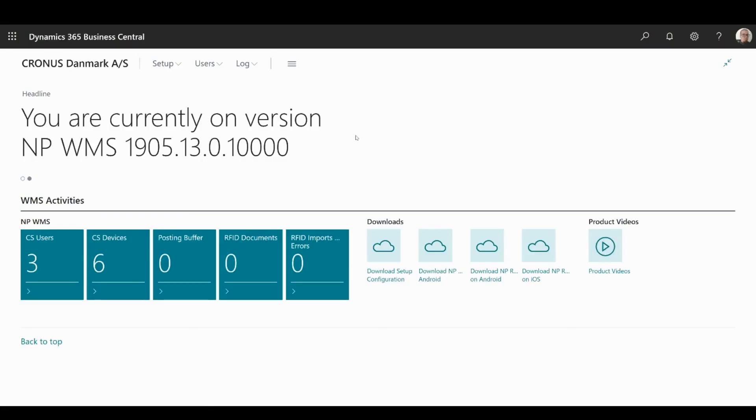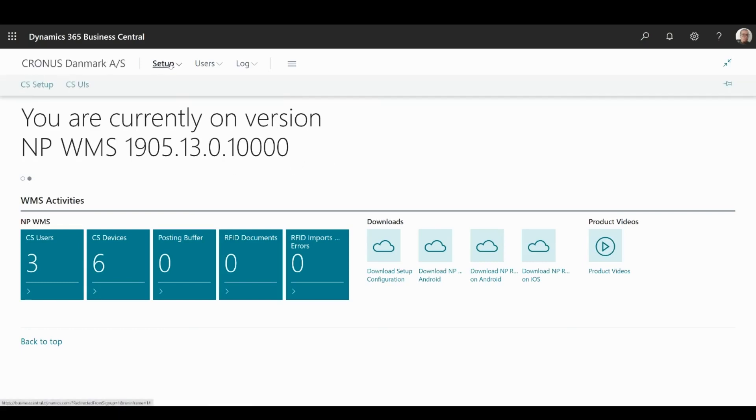CS Setup is used to configure and manage NP WMS. To enter CS Setup, navigate to Setup, then click on CS Setup in the ribbon.